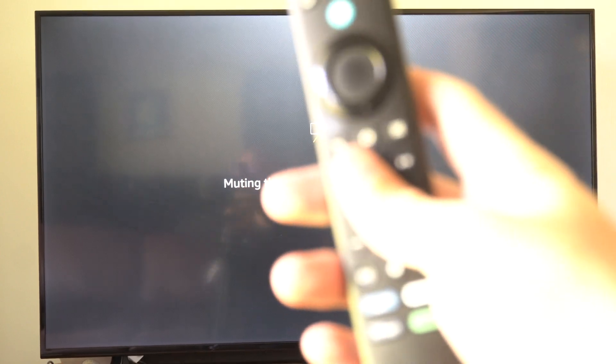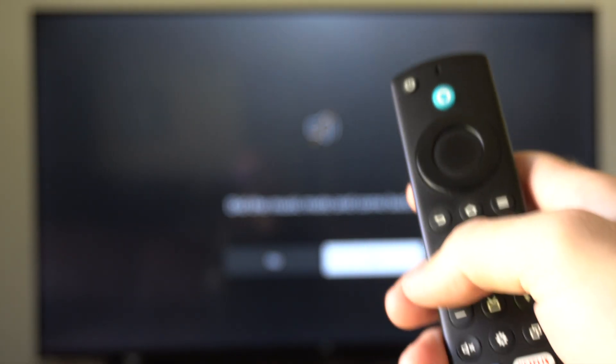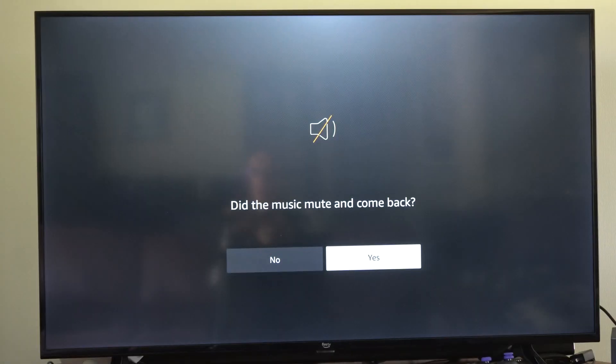This is Tim from Your6Tech. Today in the studio I'm going to show you how to fix if your volume control is not working on your Fire Stick remote.